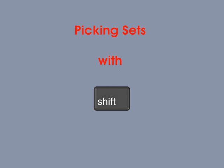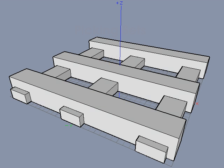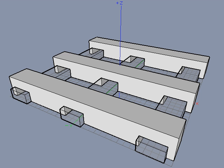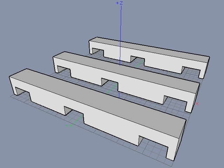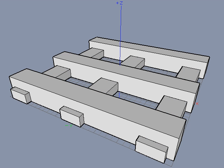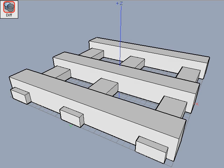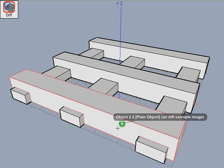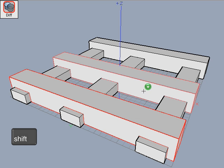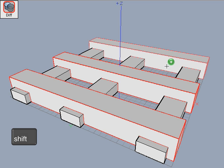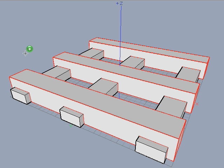Some tools require two or more distinctly different sets of operands to be picked, where each set may contain one or more objects. This is called picking sets and is accomplished using the shift key. For example, let's say we want to subtract all the objects parallel to the y-axis from all the objects parallel to the x-axis. The difference tool can be used to difference one set of objects from another in only one operation. Select the Boolean difference tool. To select the first set of objects, hold the shift key down and click on all the boxes parallel to the x-axis. The cursor shows a plus sign to signify that you are adding objects to the set. When done picking the first set, release the shift key and the cursor changes to a red star.